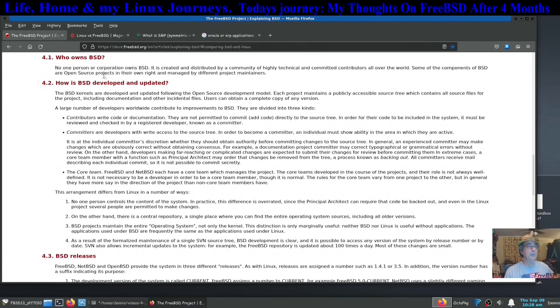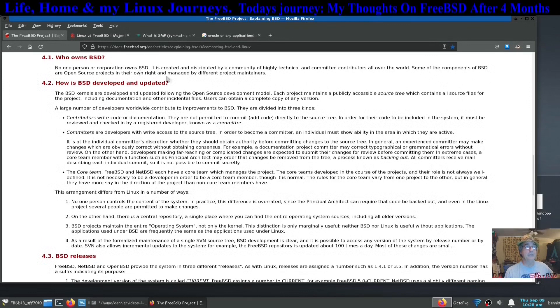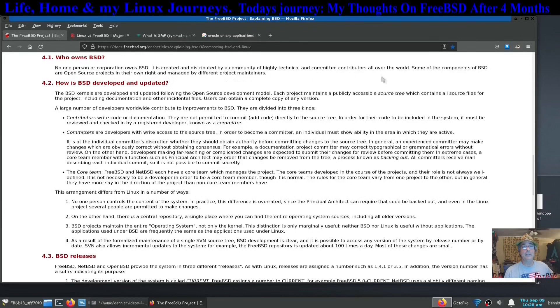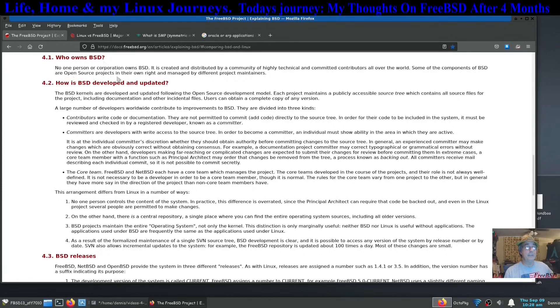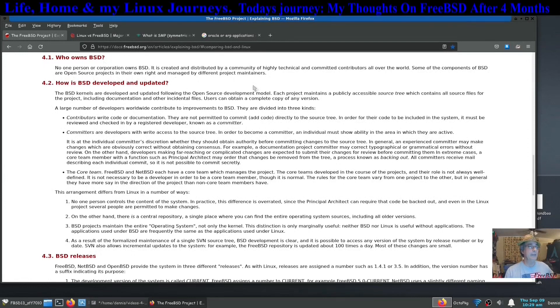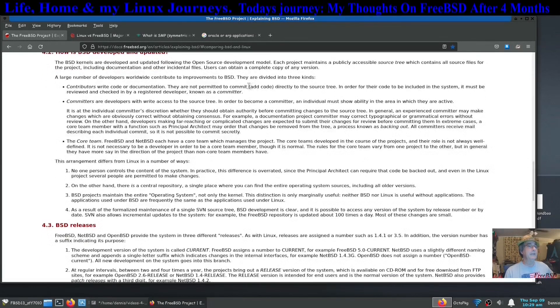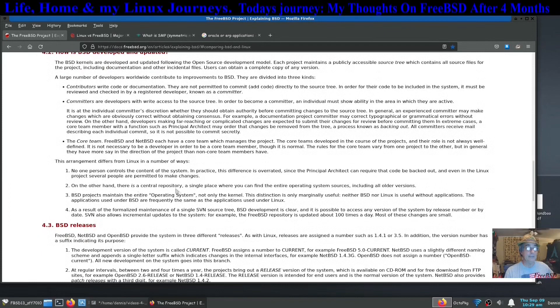No one person or corporation owns BSD. It is created and distributed by a community of highly technical, committed contributors all over the world. Some of the components of BSD are open source projects in their own right and managed by different project maintainers. No one person controls it.